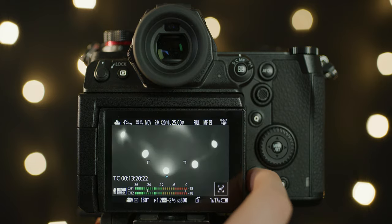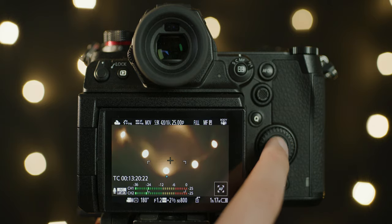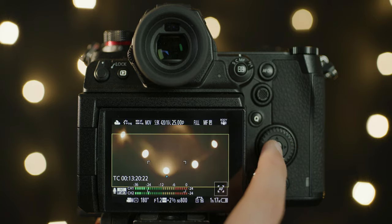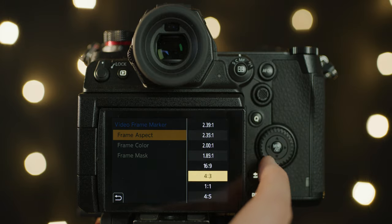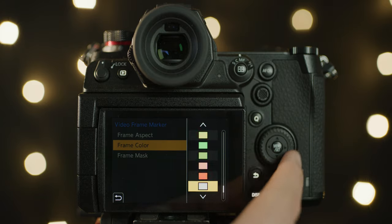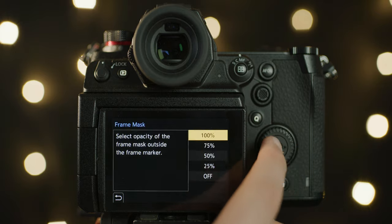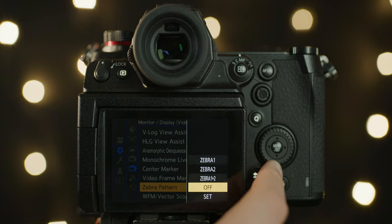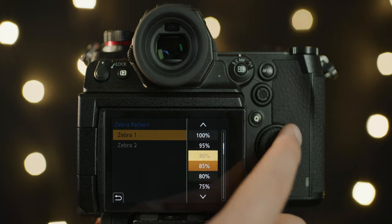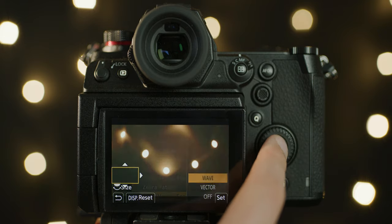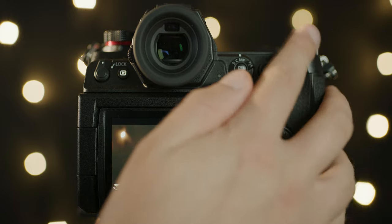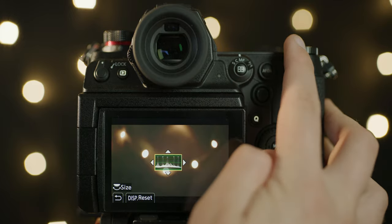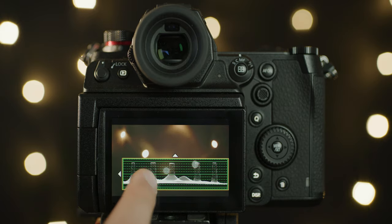You also have a huge range of monitoring assist tools such as monochrome live view, a center mark toggle, the ability to add video frame markers for a range of aspect ratios, and the ability to adjust the frame color and the opacity of that mask. You also have zebras which you define the two percentages for quick access. You also have a 10-bit waveform or histogram option. You can then drag this over the screen to whatever position you want and also adjust the size of it using the top right scroll wheel.